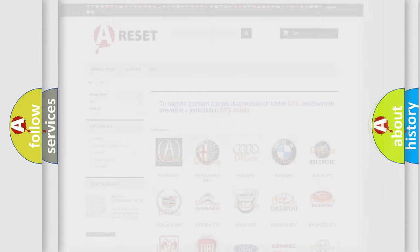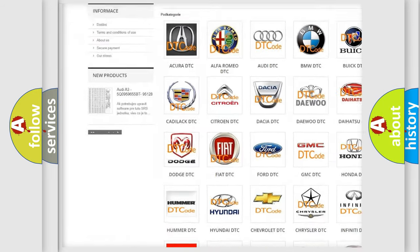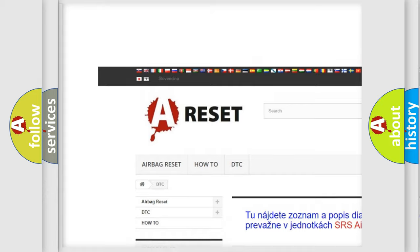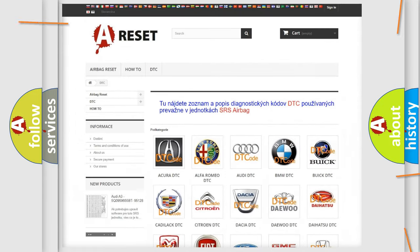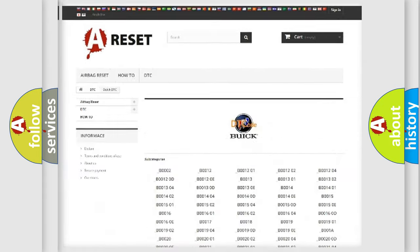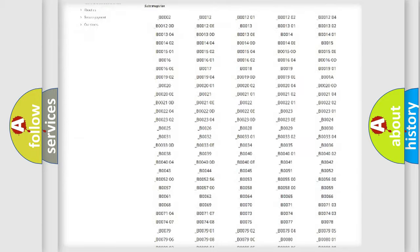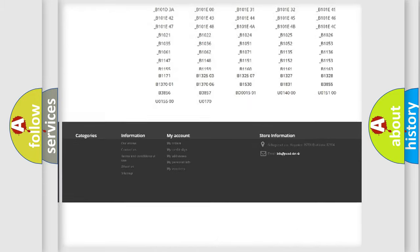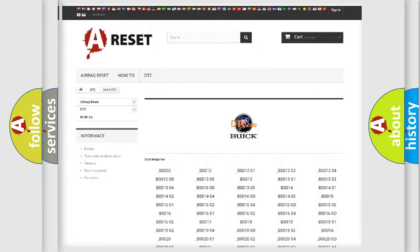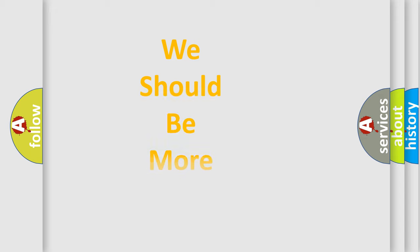Our website airbagreset.sk produces useful videos for you. You do not have to go through the OBD2 protocol anymore to know how to troubleshoot any car breakdown. You will find all the diagnostic codes that can be diagnosed in Buick vehicles, and many other useful things.